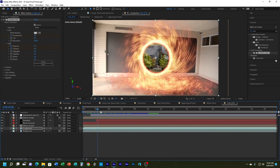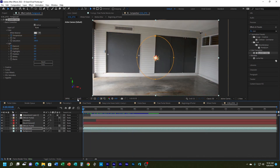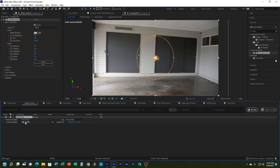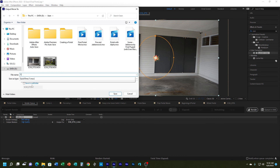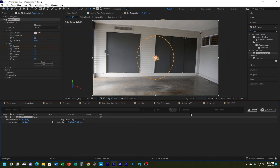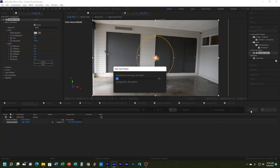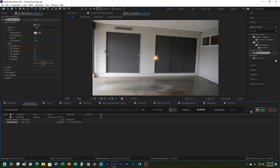Now I'm ready to export. I'll go to File > Export > Add to Render Queue, use High Quality Best Settings, specify the filename as 'final portal', save it, and hit Render. That's going to take a while because of all the effects. When it's done I can import it into Adobe Premiere, add sound effects, and that is how you create a portal.